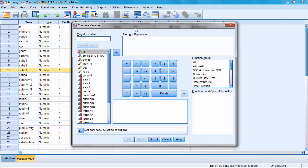What we will try to compute is a variable called satisfaction 3 reversed. How do we reverse? We use a formula where we take the length of the scale, the initial scale used. In this case, the length of the scale was 5.